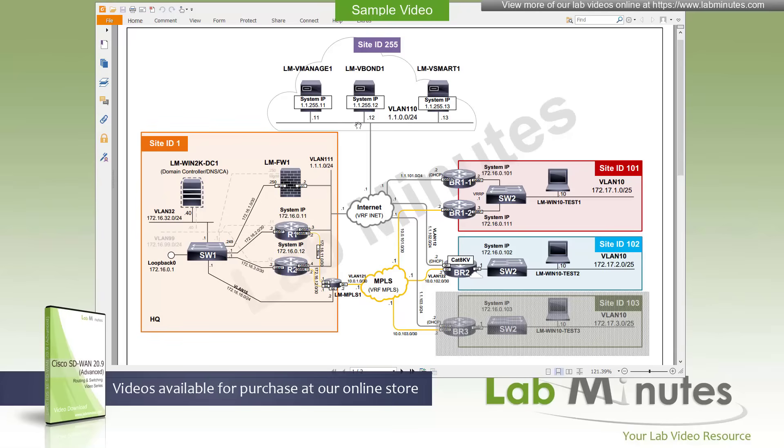Let's go over the lab diagram. At the very top, we have the three Cisco SD-WAN controllers: vManage, vBond, and vSmart hosted in our simulated internet on VLAN 110. These are their IP addresses: 110.1, 12, and 13. They have their own site ID of 255.